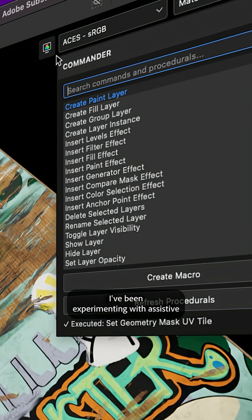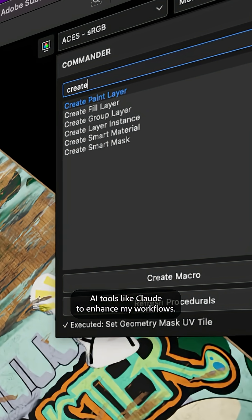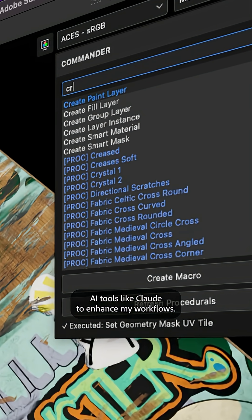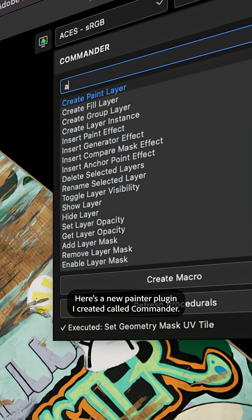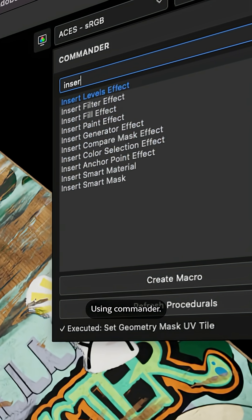I've been experimenting with assistive AI tools like Claude to enhance my workflows. Here's a new painter plugin I created called Commander.